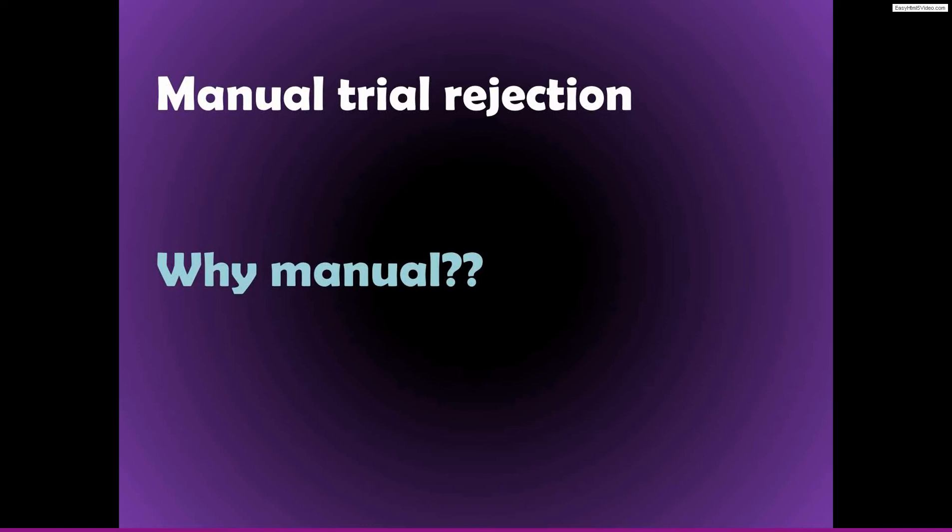That is to say that every time I've tried some algorithm for rejecting data, it has rejected data that I would not think should be rejected, and it has also failed to reject data that I think should be rejected.